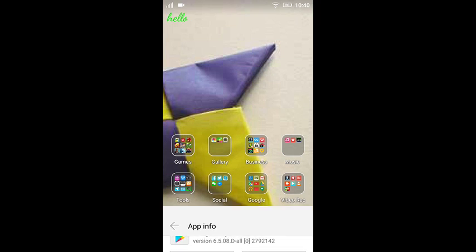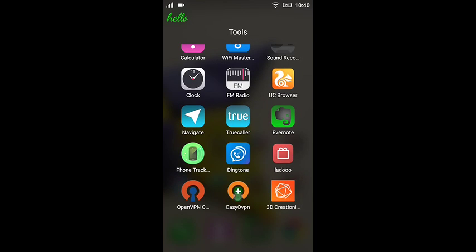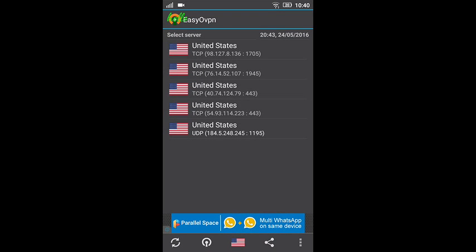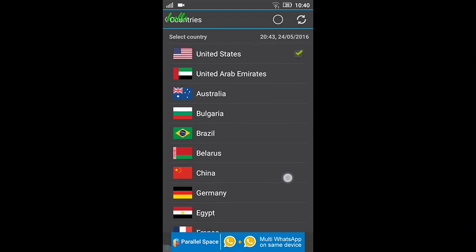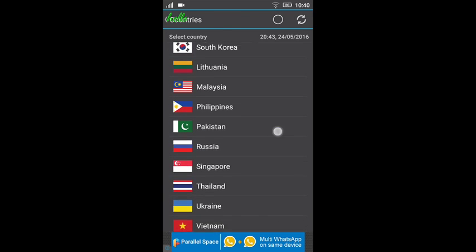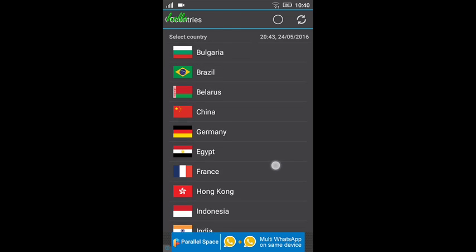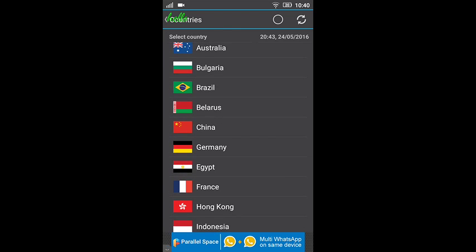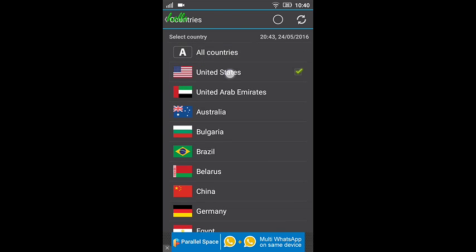Then you're just going to press Easy OVPN and there are so many countries. You can see Pakistan, India, France, Egypt, Germany, Australia, Bulgaria, United States.